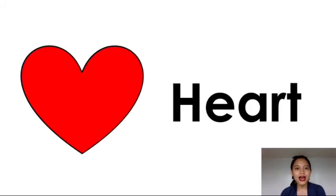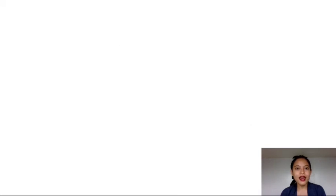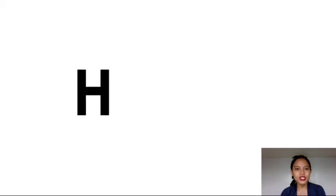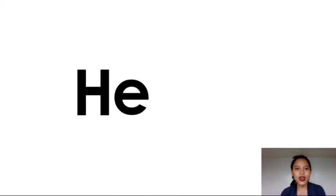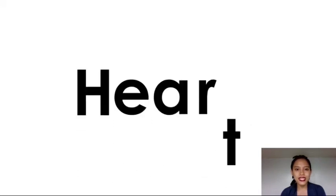This is heart. Let's spell the word heart. H-E-A-R-T. Heart.